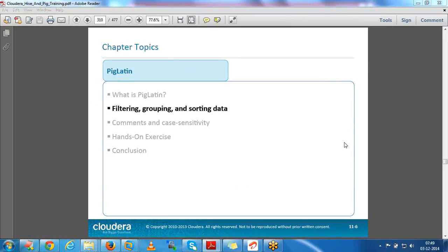There is a question from Ramesh: can we directly load data into RDBMS using PigLoad? No - PigLoad loads HDFS input data as relations in Pig. To move HDFS data to RDBMS, we use Sqoop. Similarly, to load RDBMS data into HDFS, we also use Sqoop.